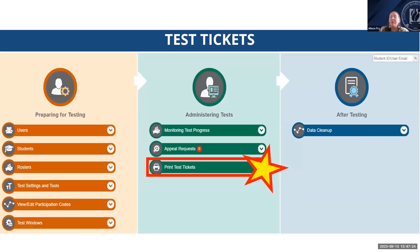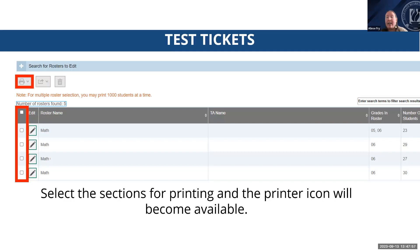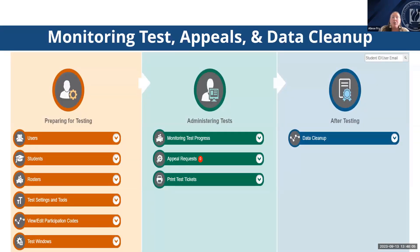If you've elected to use testing tickets, the easiest place to access them is the Print Test Tickets option in the green Administering Tests section. After selecting that dropdown, you'll see the Print from Roster list where you use dropdown menus for roster type and teacher name to create the list. From there you can select the section you wish to print and the printer icon becomes available. The remaining dropdown options under the Administering Tests menu — like monitoring test progress and appeals — become more important during summative administration and will be covered more closely in the winter training.